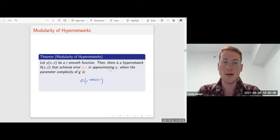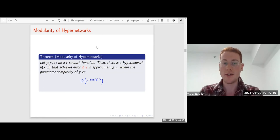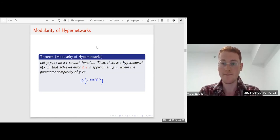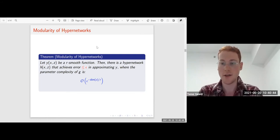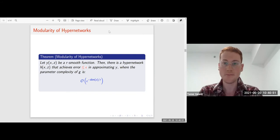Our first result: if we have a function y that is r-smooth, then there is a hypernetwork h that achieves an approximation error at most epsilon in approximating y, such that the parameter complexity of the primary network is upper bounded by epsilon to the minus the dimension of z divided by r. So we are able to approximate all of the functions y(x,z) together, instead of individually, without losing in complexity.